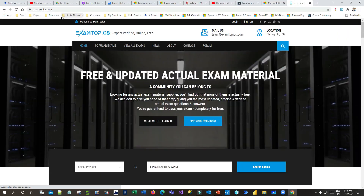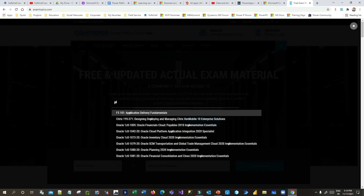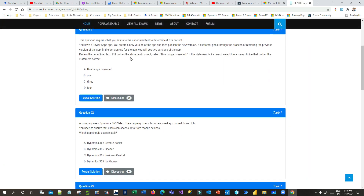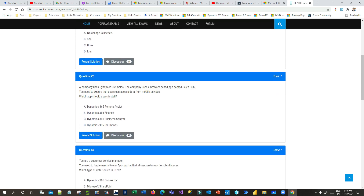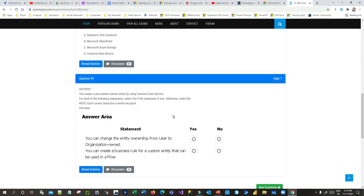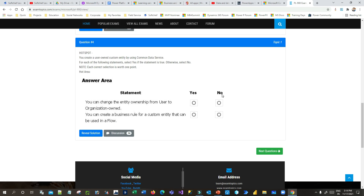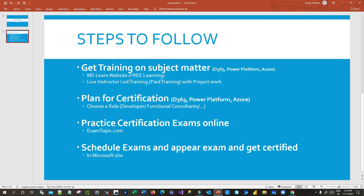To understand what types of questions appear in real exams, I always recommend the website examtopics.com. This is a collaborative platform where many people share the exam questions they have experienced. You can search by certification code — for example, search PL-900, click on it, and go to the PL-900 questions. You will find questions that look like real exam questions. Practice all of these after completing your training, as practicing without training is not effective.